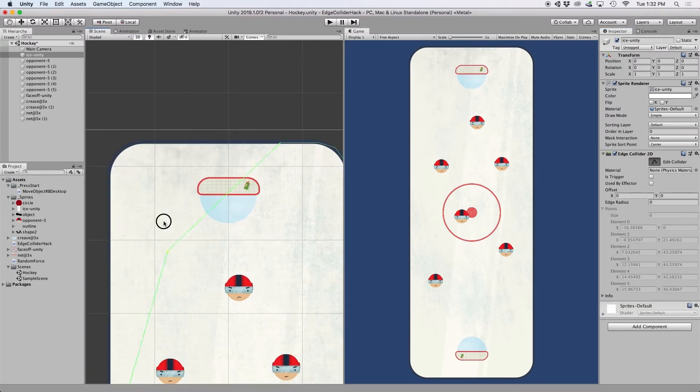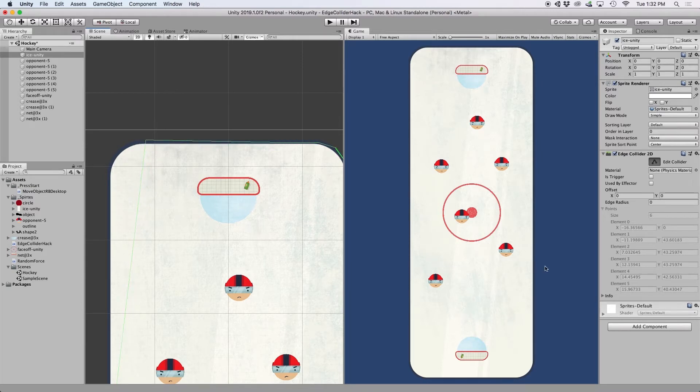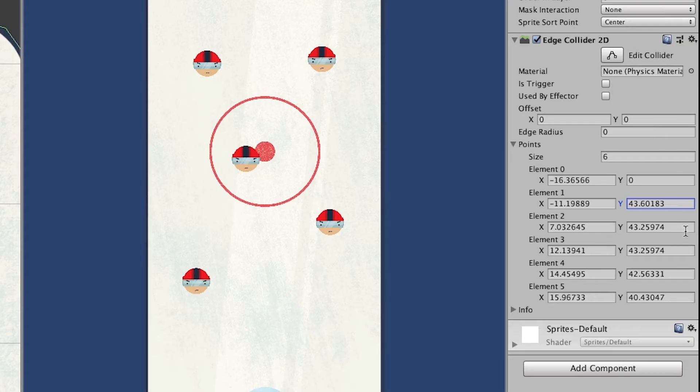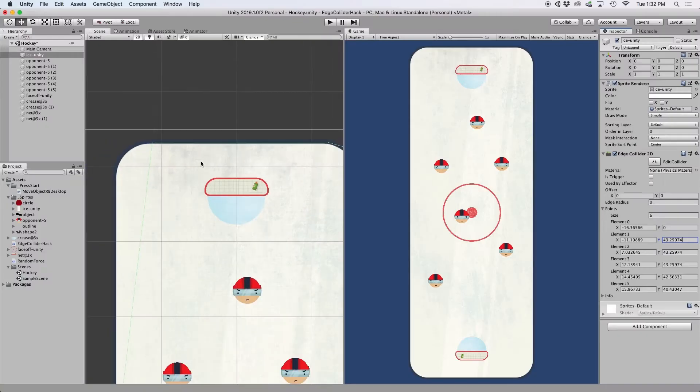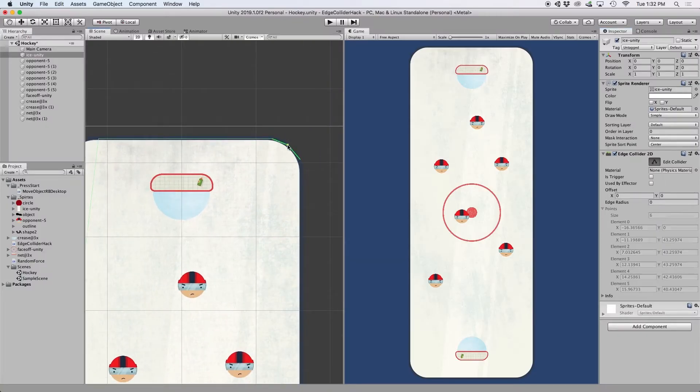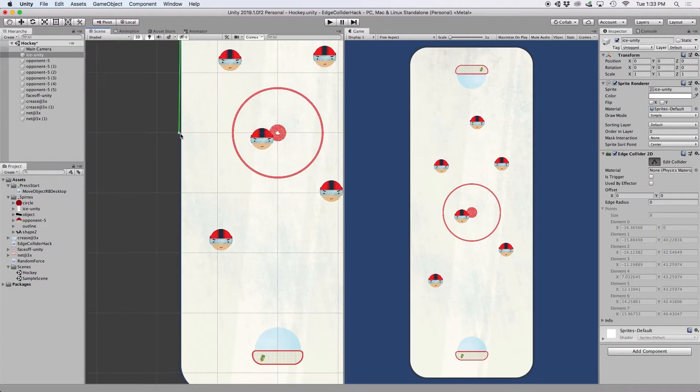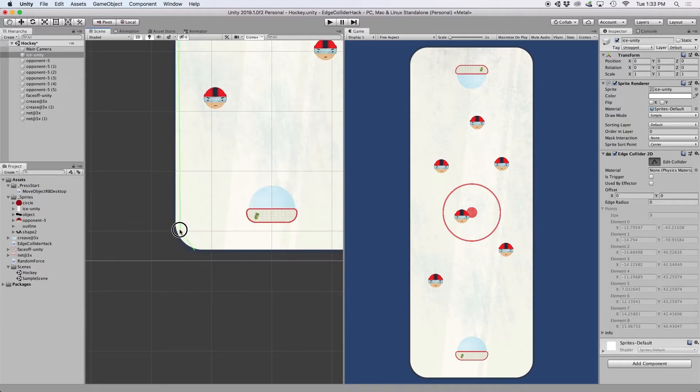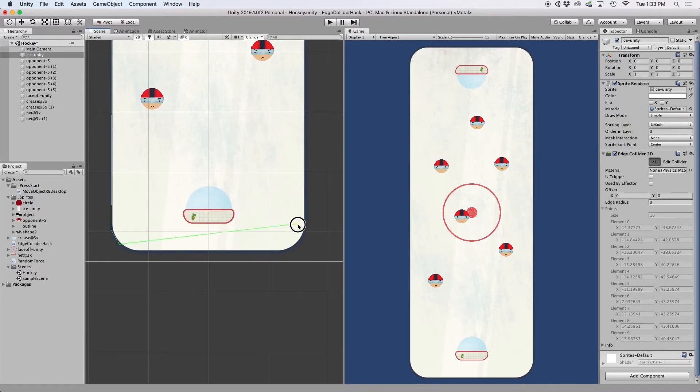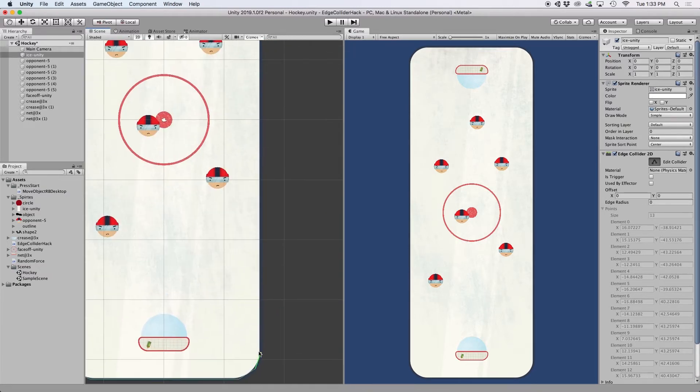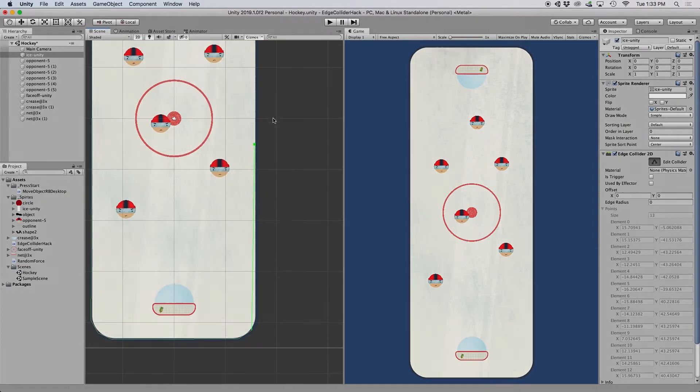Also, I wanted the top, bottom, and sides of the rink to be straight lines, so that involved copying and pasting X and Y components into the inspector. This process took hours and every time I made an adjustment to my sprites, I had to start this process completely over. You can imagine how frustrating that was.